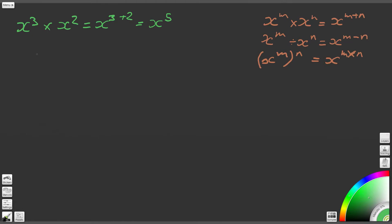Looking at the next question, we've got a to the power of 4 times a to the power of 4. Again we're going to use our first law of indices, so that will be equal to a to the power of 4 plus 4, which gives us a to the power of 8.